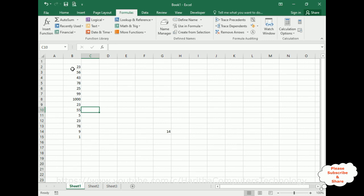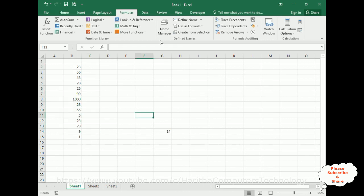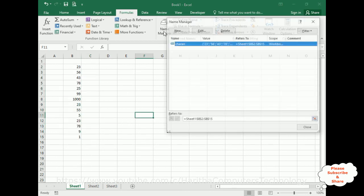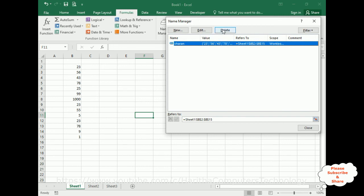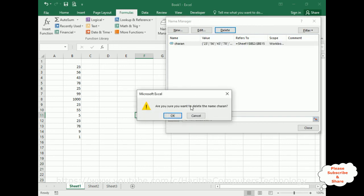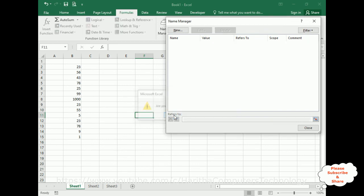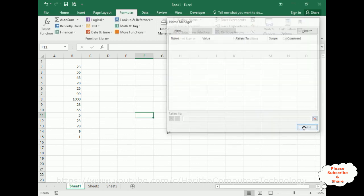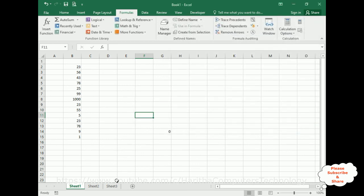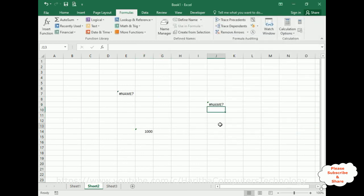If you want to delete this defined name, again go to Name Manager, just select this one and delete. Are you sure you want to delete the name Charan? OK, close. See, everything is gone.